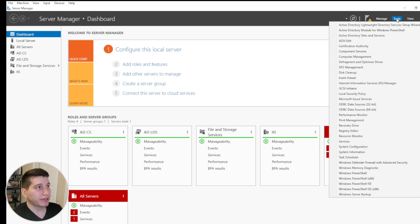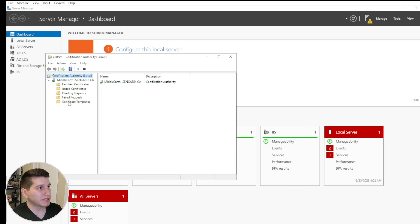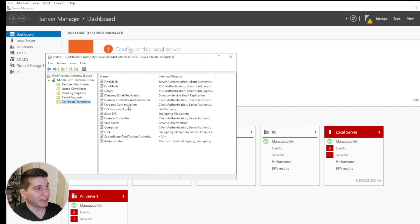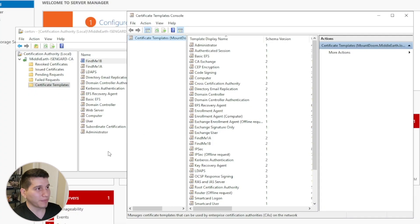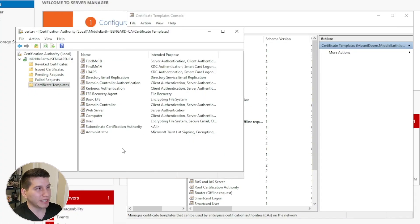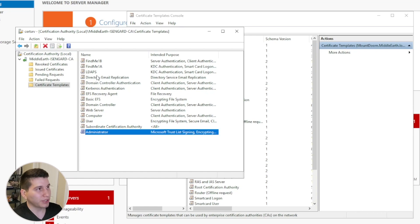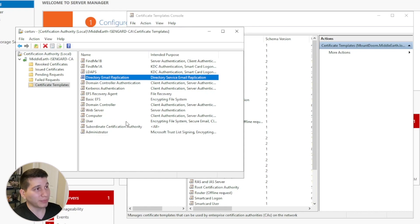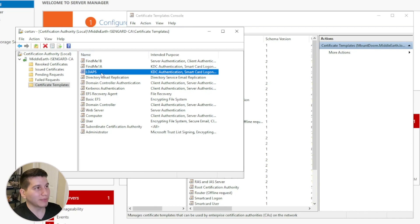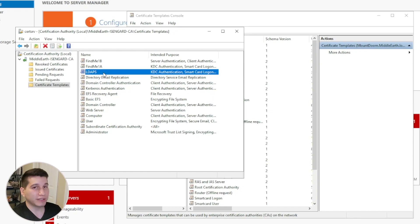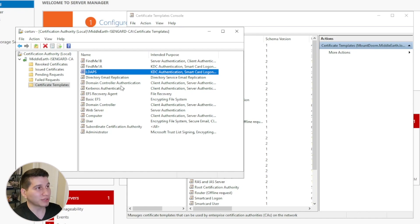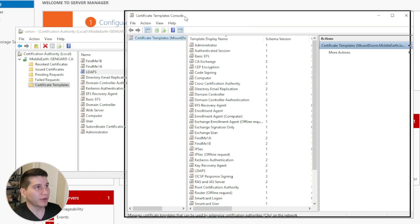Now let's look at remediations by going to the certificate authority. Under Tools > Certificate Authority, drop down to Certificate Templates to see all published templates — including our two vulnerable ones. Clicking Manage lets you create templates. There are default templates automatically published, and custom ones I made manually, including an LDAPS certificate I created to enable LDAPS on the domain controller. That illustrates why certificates are needed in an environment.